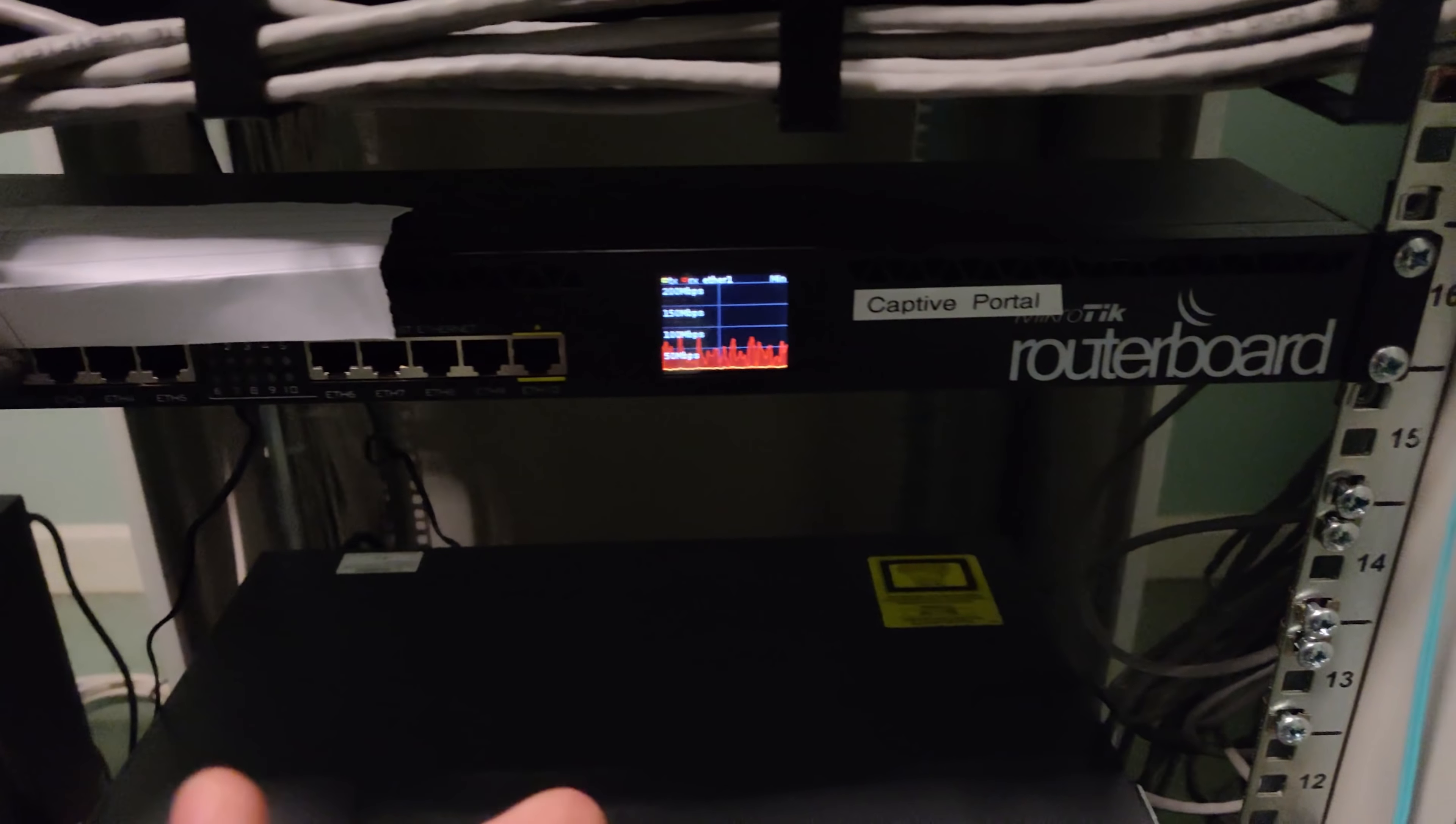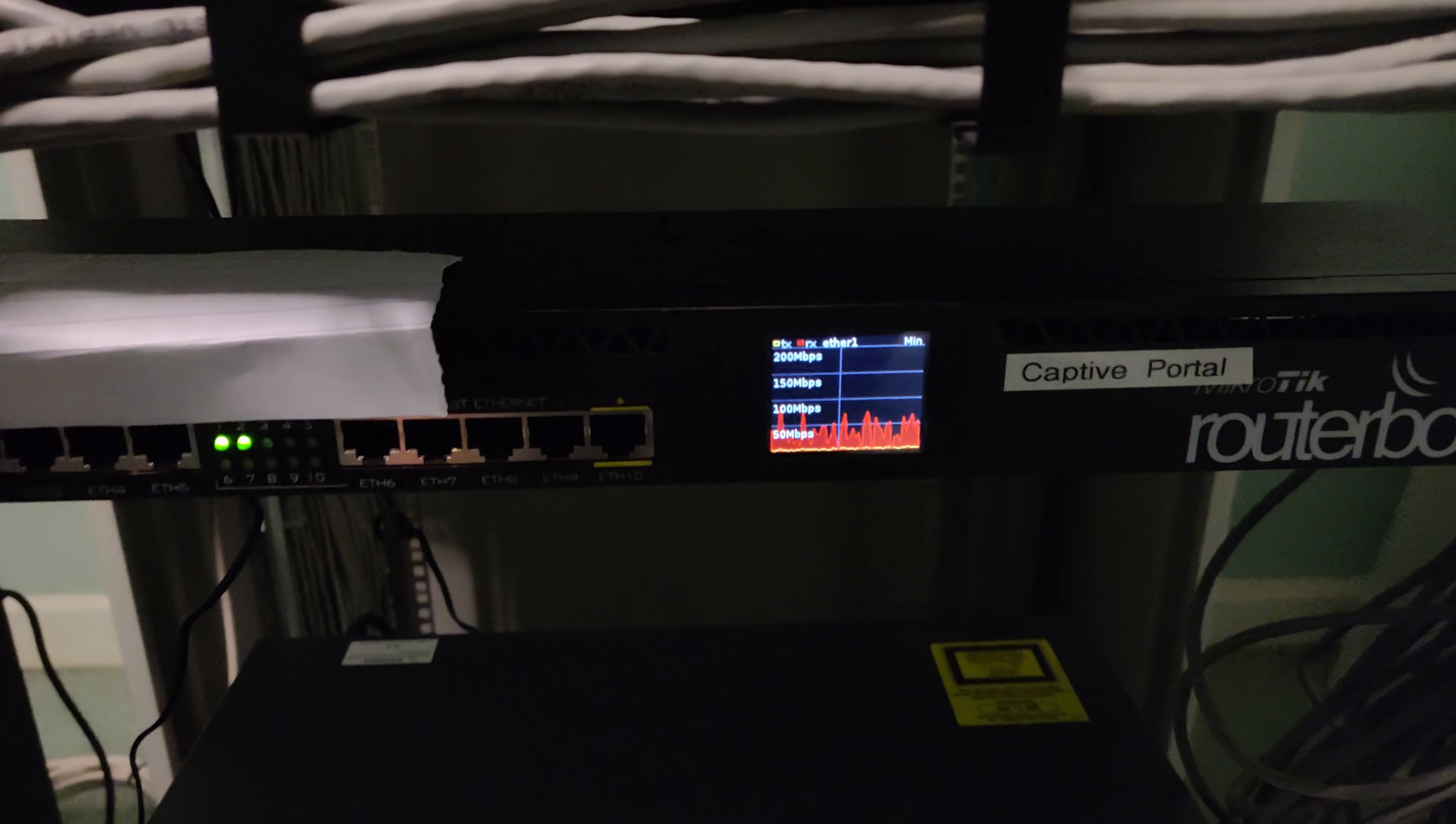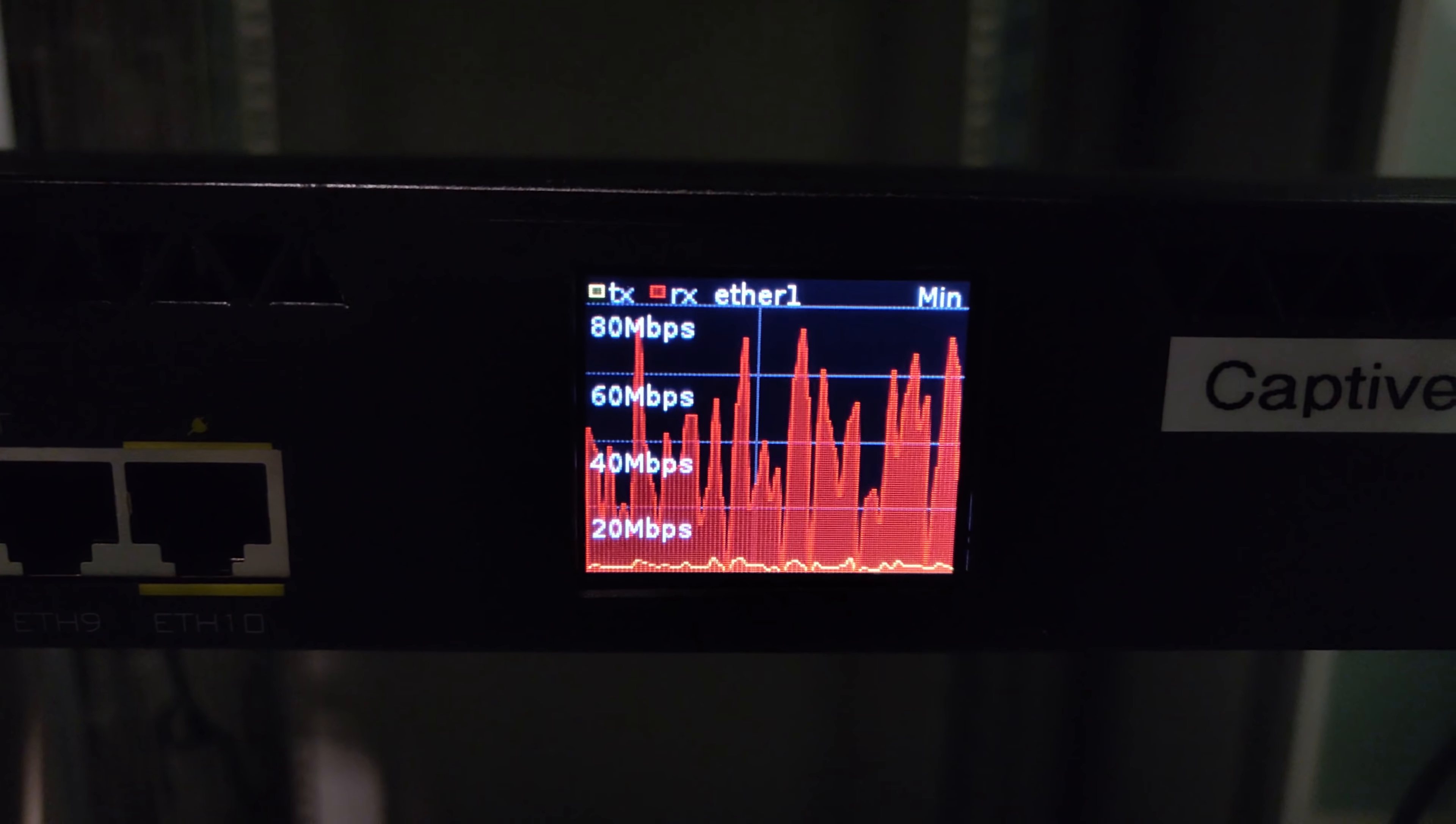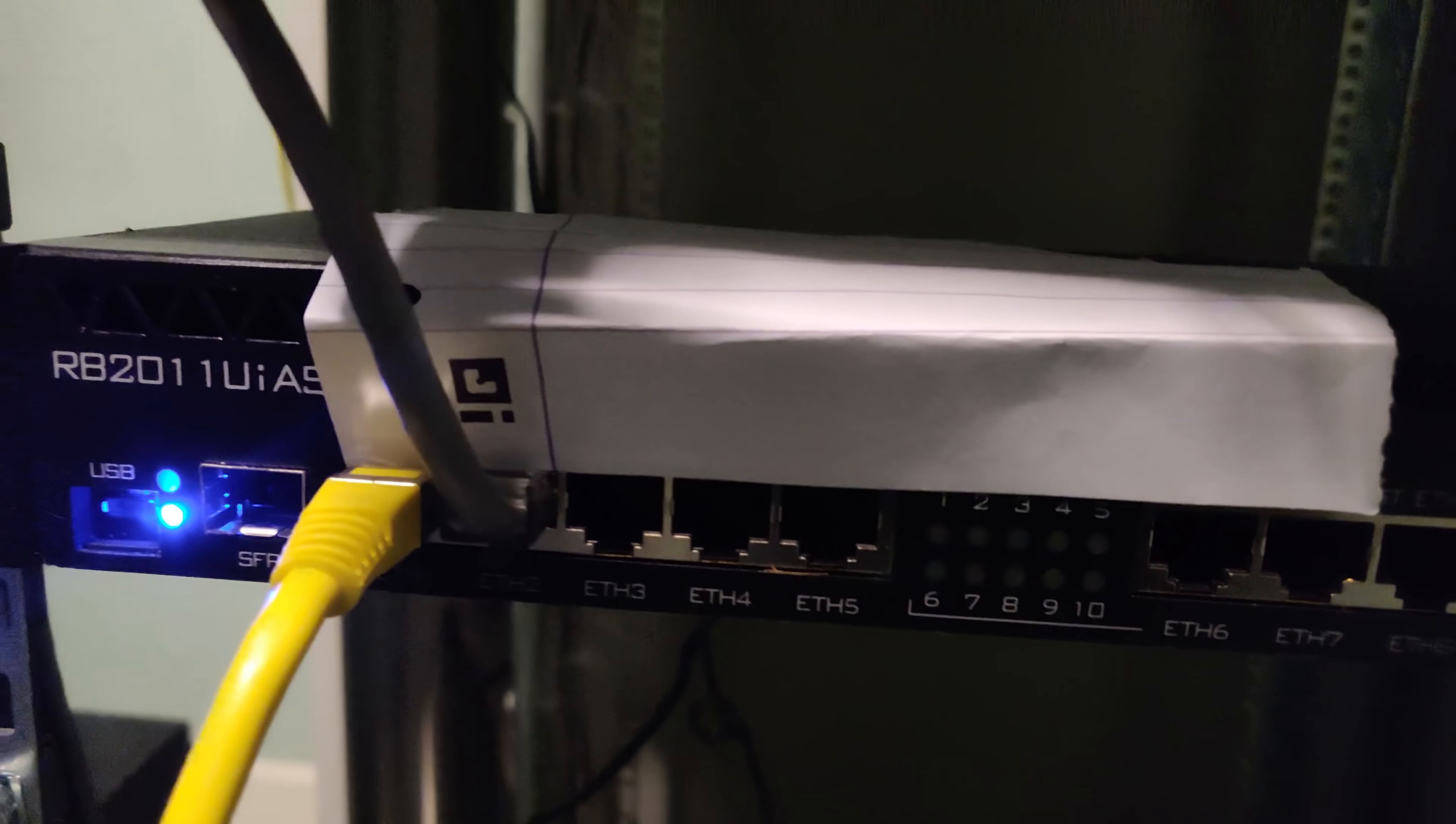This box is a Mikrotik router board that does firewall, NAT routing, and captive portal, as the label suggests. There's the network activity across this network at the moment, and you can see it's got flashing LEDs.